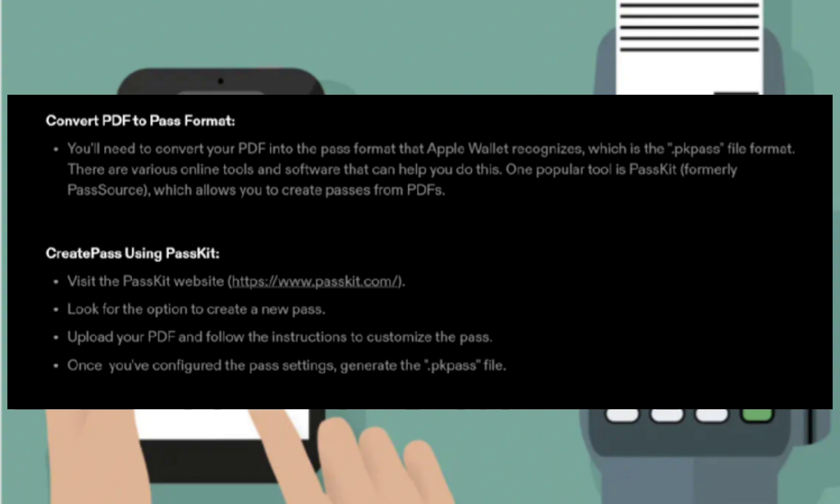Next is to create a pass using PassKit. Visit the PassKit website, look for the option to create a new pass, upload your PDF, and follow the instructions to customize the pass. Once you've configured the pass settings, generate the .pkpass file.